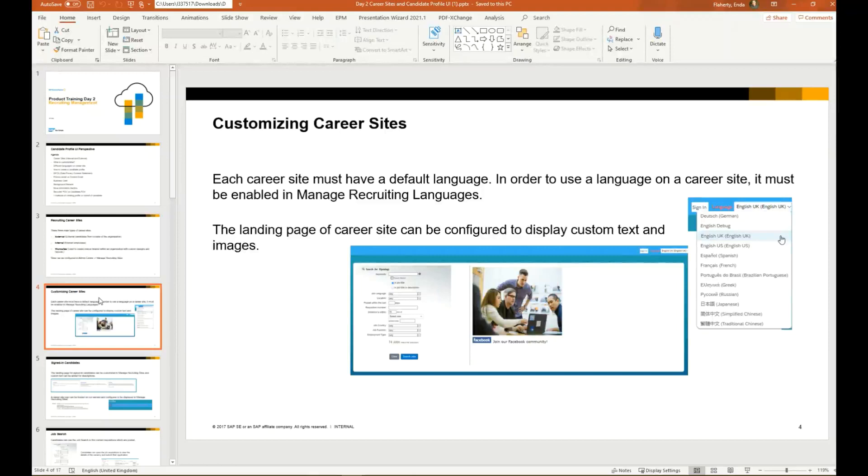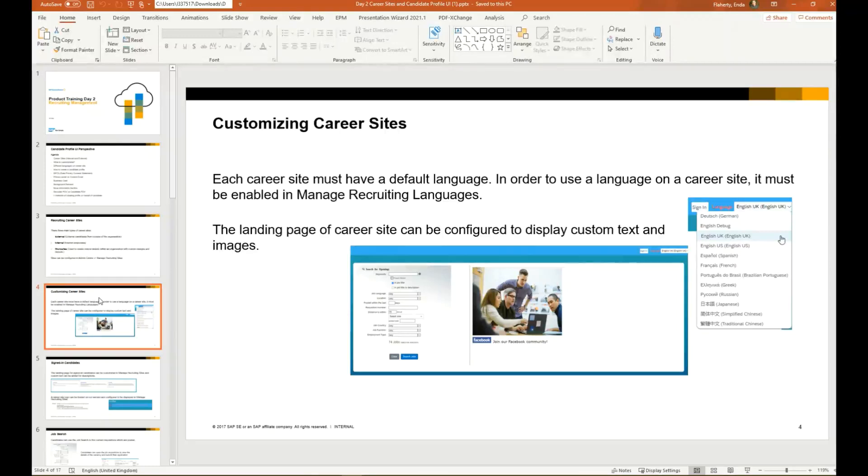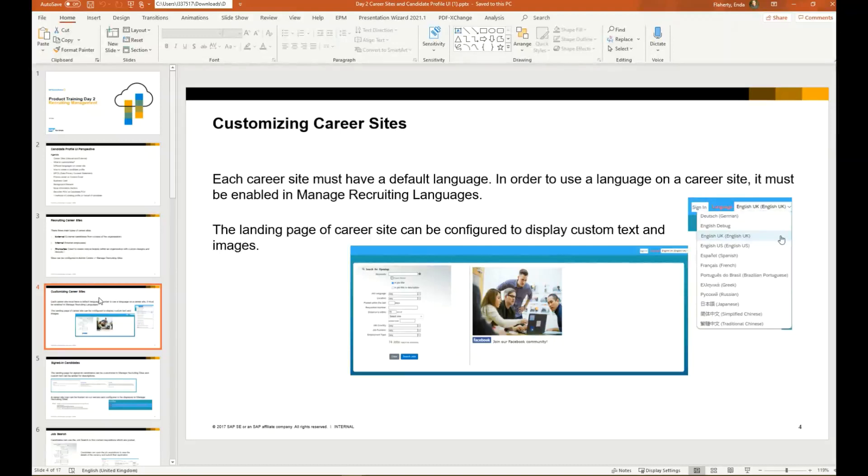Each career site must have a default language. In order to have a language available on a career site, it must first be enabled in manage recruiting languages. You'll see an example here of English UK or English US. It must be enabled there, otherwise you will not see that available language displayed in the language drop-down. The landing page of the career site can be configured to display custom text and images.